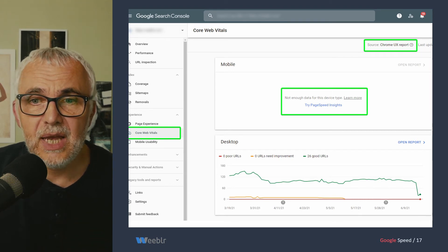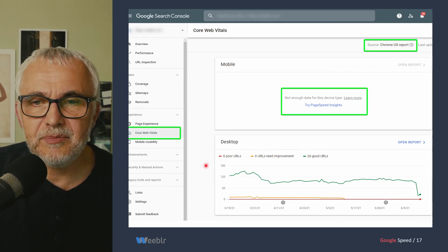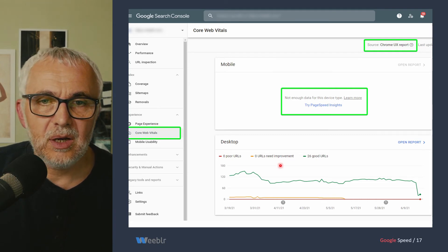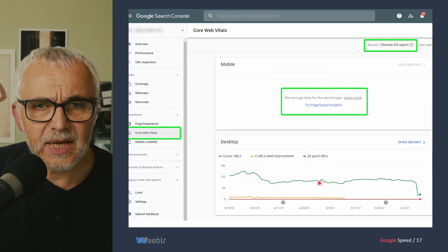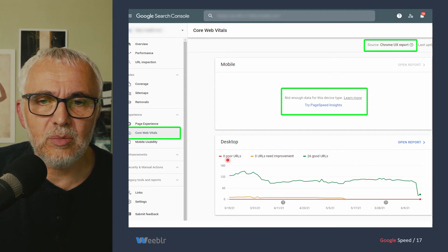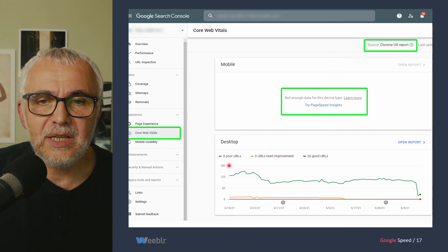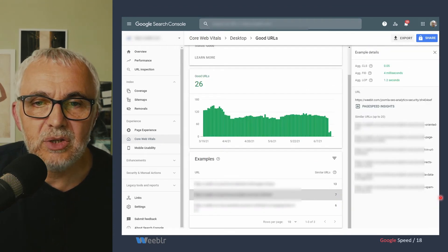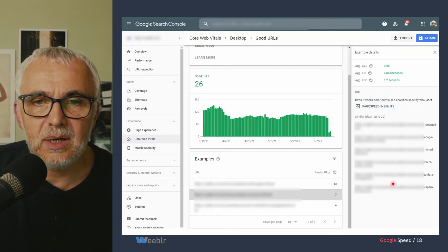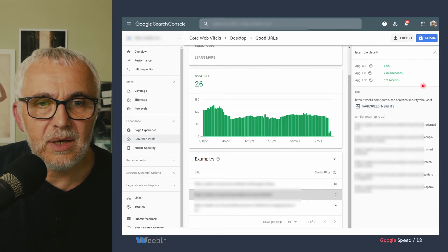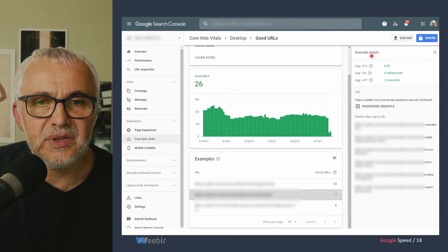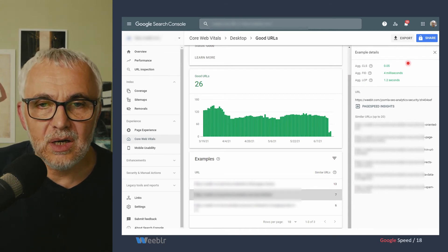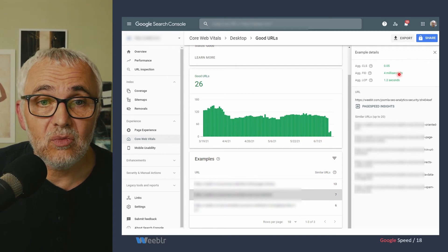The Search Console has been updated to include a page experience and Core Web Vitals report. That's where you can see your number of failing URLs and good URLs. You can click through for a more detailed view, and when you get to a given URL, you'll get the actual numbers — that's where you can see what kind of problems you have on a given page and what you need to fix.